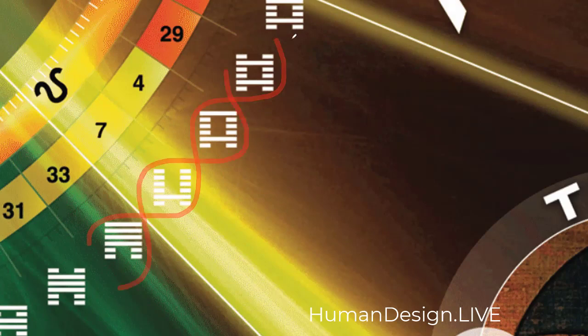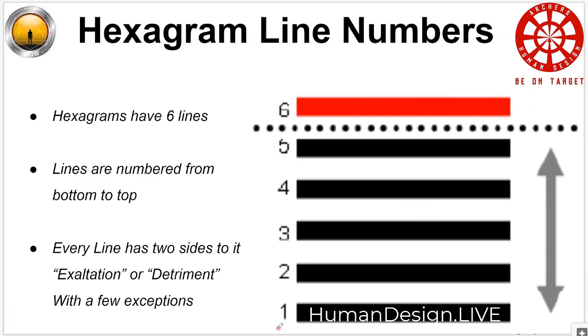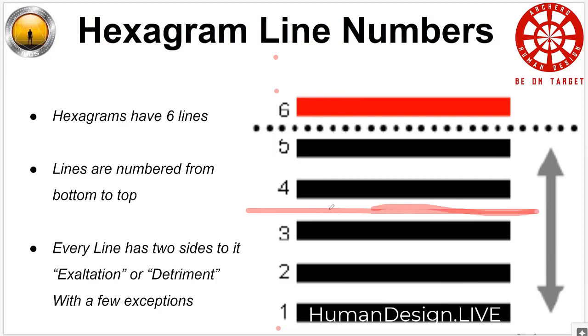And one gate will start off with a one and end with a six, and then the next gate will start off with a one and end with a six. So it'll be just spiraling this movement. So right here is a shifting point. Ra calls it the binary shift field.